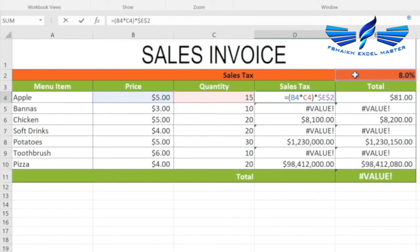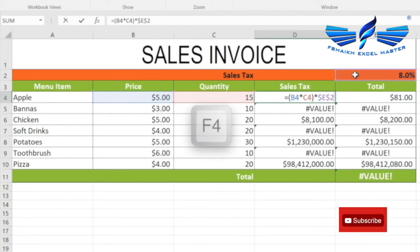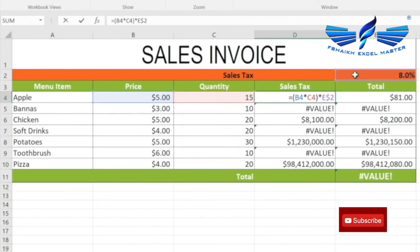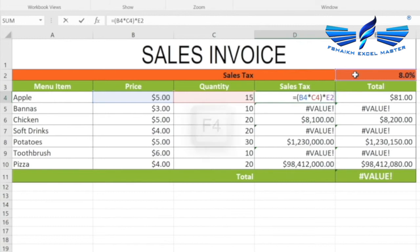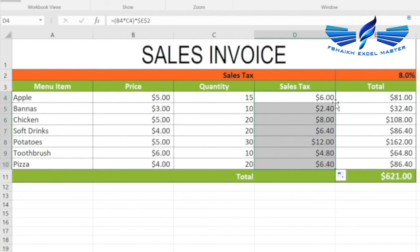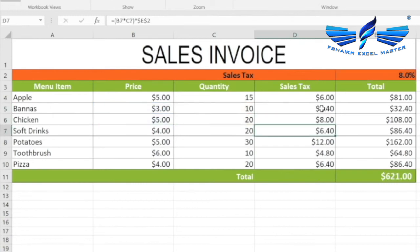If you hit F4 again, only the row will not change when you copy the formula. If you hit F4 again, it changes back to a relative reference. We want it to be a fully absolute reference where both columns and rows do not move. We then use the fill handle to fill the formula down, and if you check the formula, the cell is correctly set as an absolute cell reference.